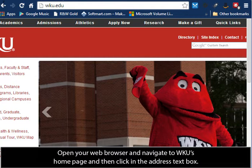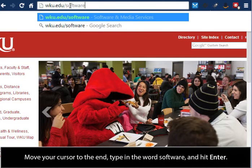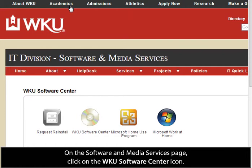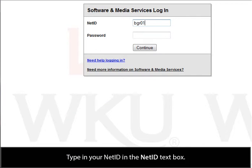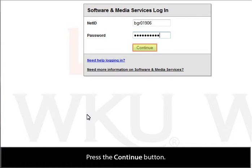Open your web browser and navigate to WKU's homepage, and then click in the address text box. Move your cursor to the end, type in the word software, and hit enter. On the Software and Media Services page, click on the WKU Software Center icon. Type in your NetID in the NetID text box. Tab down in order to place the cursor in the password text box, and then type your NetID password. Press the Continue button.